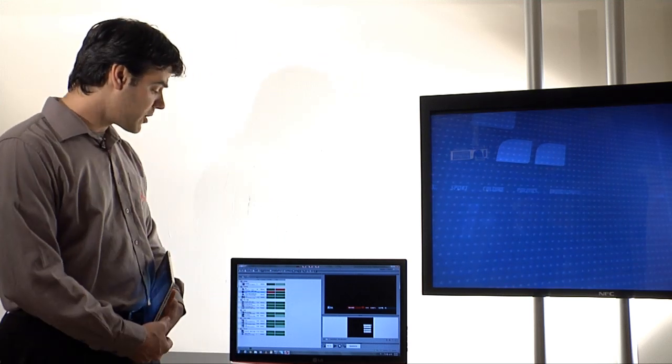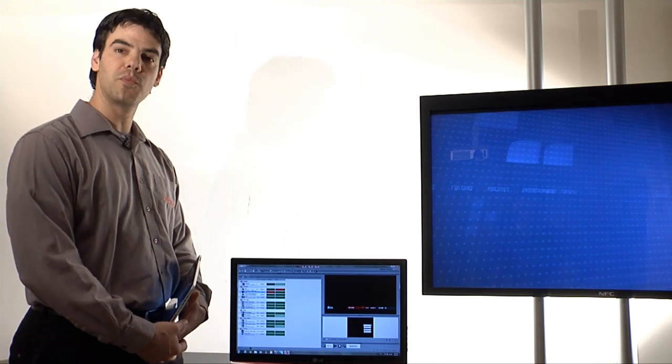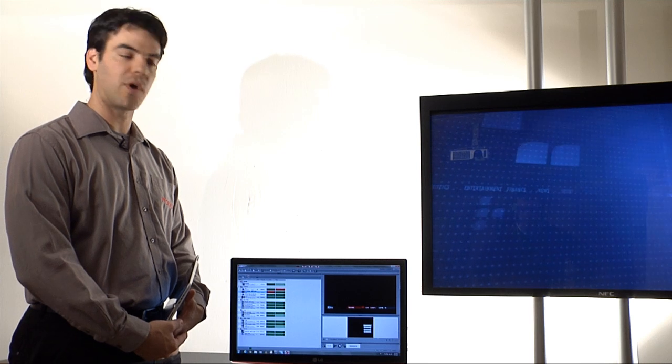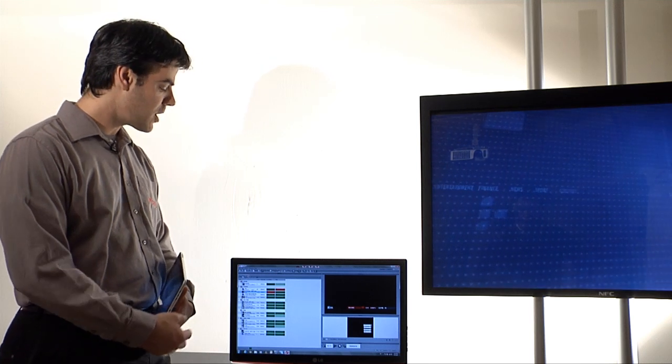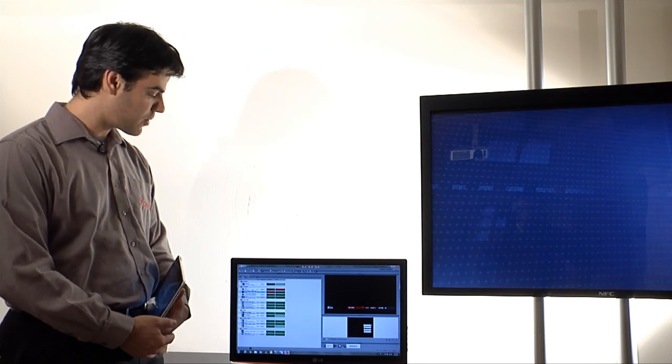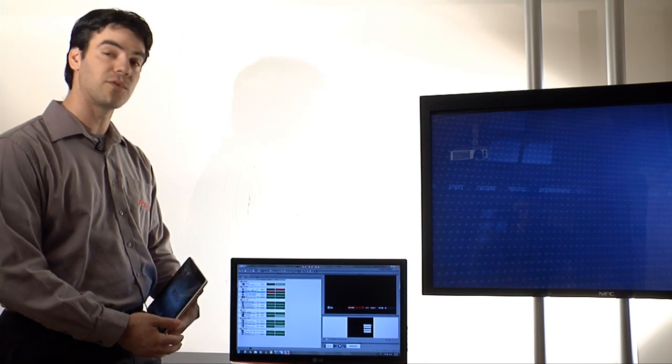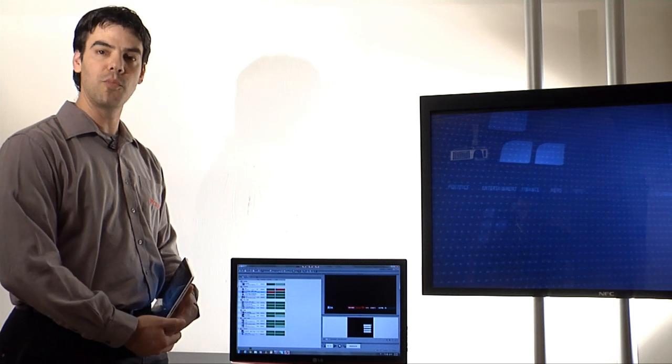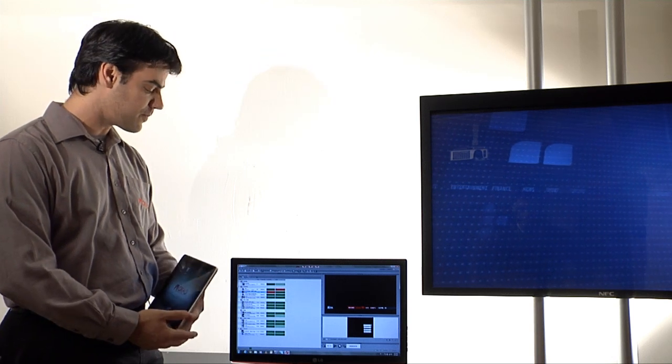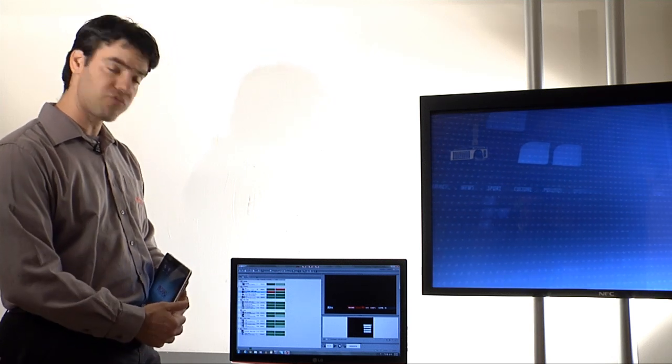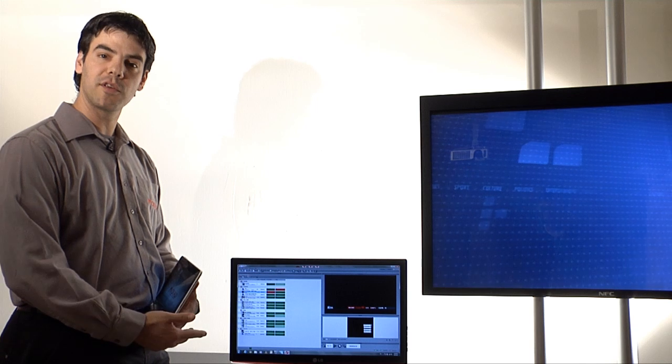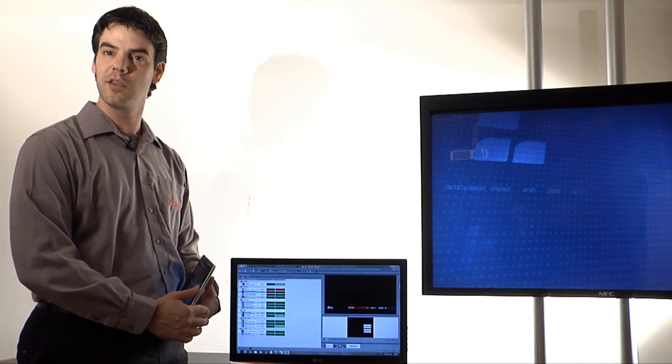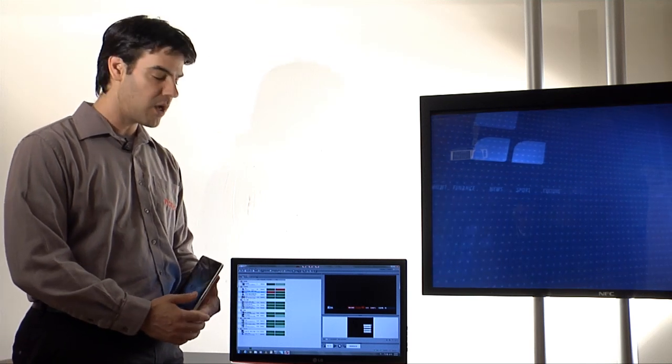We have here one control PC with Maestro 6.1 running. We have one rundown called IBC 2011 currently open and loaded, and inside this rundown we have several stories and several graphic items inside each story.